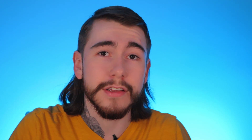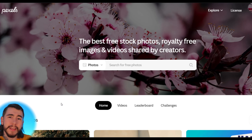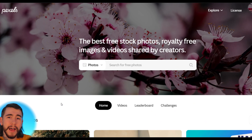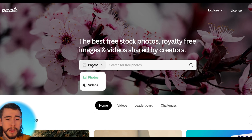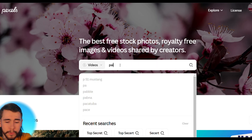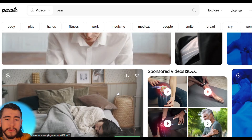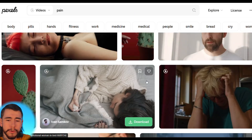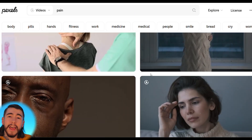We're going to source b-rolls of our product and stock footage to keep the video engaging like most TikToks and to cover up any imperfections from the lip sync. One of my favorite stock footage websites is Pexels — go to pexels.com, switch from photos to videos, and type in search terms related to your product. Since we're selling a knee pain product, type in 'pain' and scroll through videos of people holding their knees showing knee pain, which you can use in your final video.